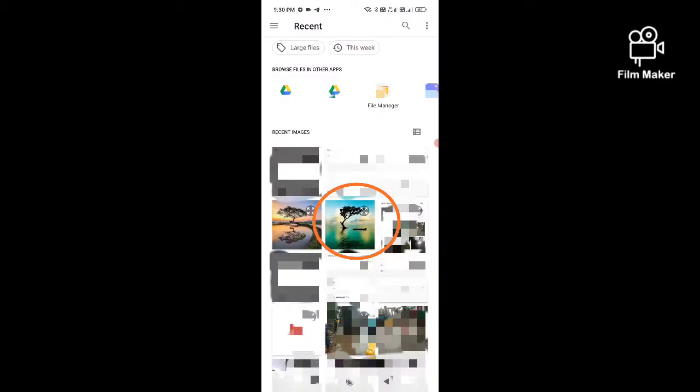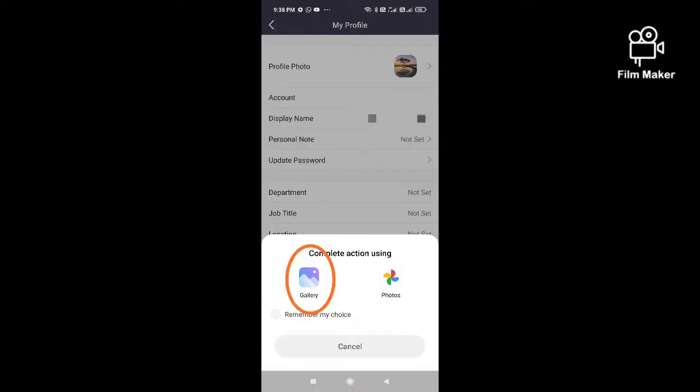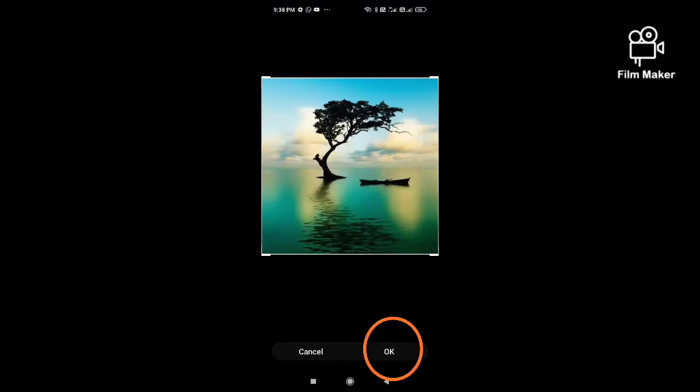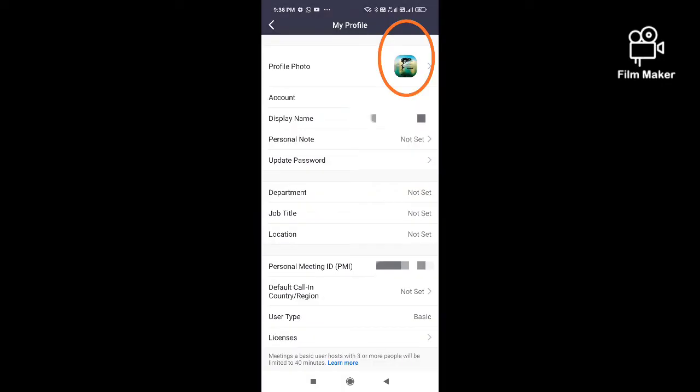Choose any profile pic from your browser gallery or any other location from your mobile. Click on the gallery option and then click on the okay button. After clicking the okay button, your profile pic will change.